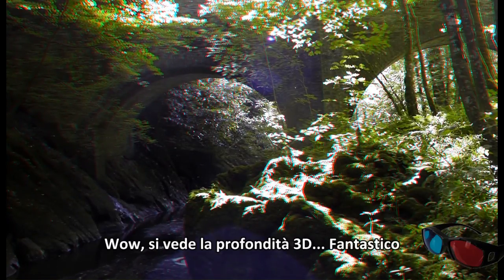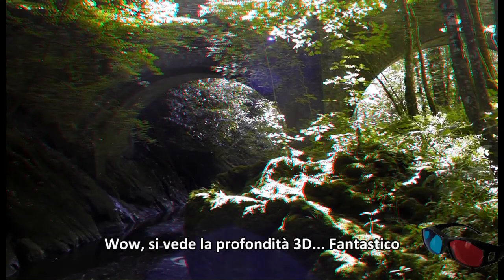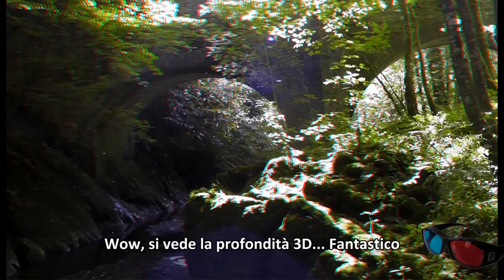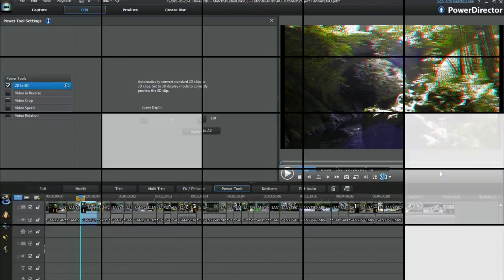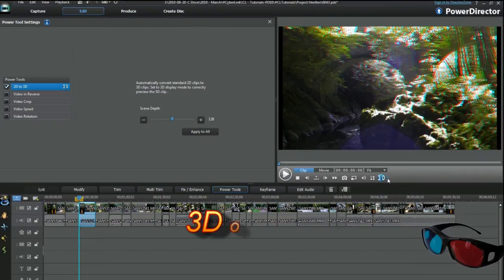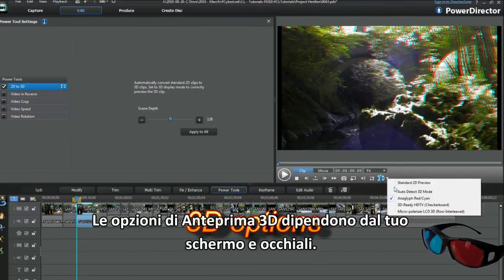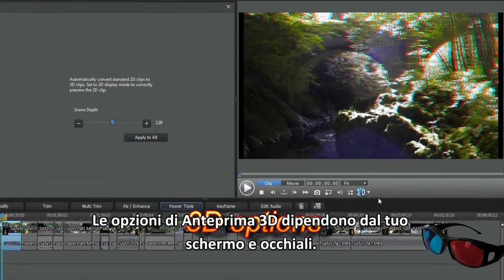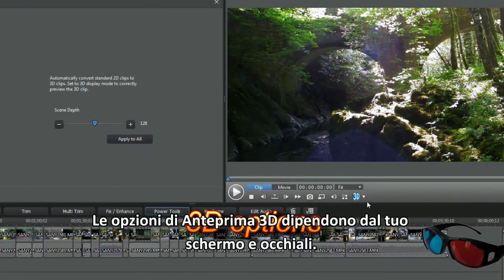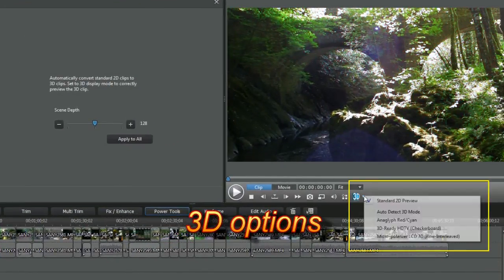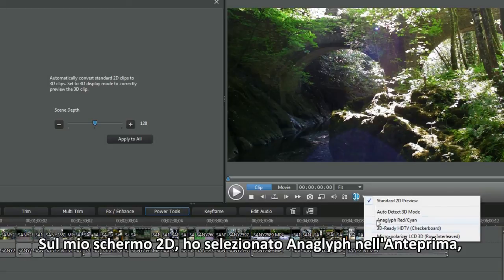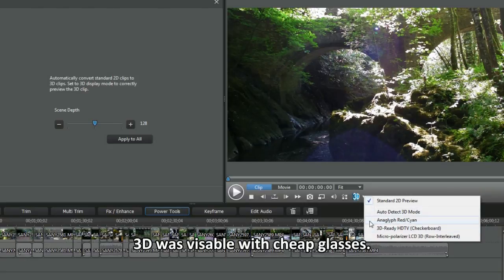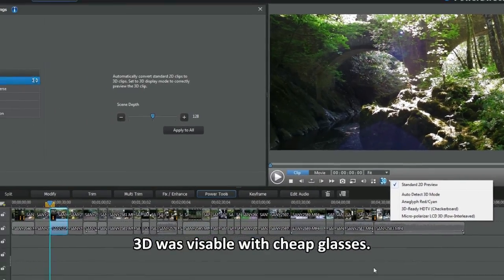You can see the 3D depth. Really cool. Preview 3D options depend upon your monitor and glasses. On my 2D monitor I selected anaglyph in preview. 3D was visible with cheap glasses.